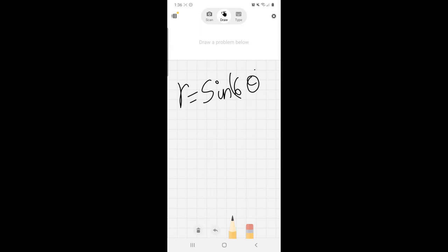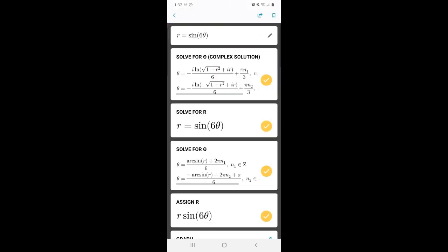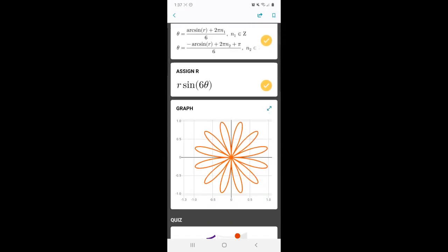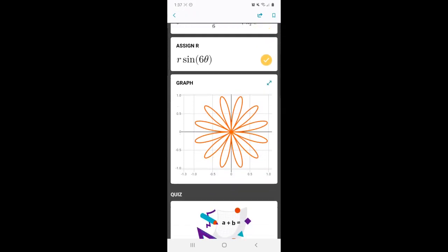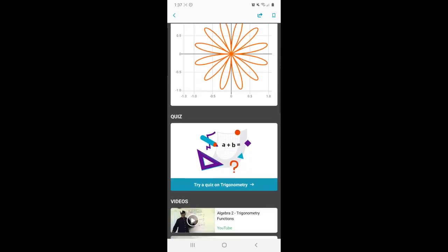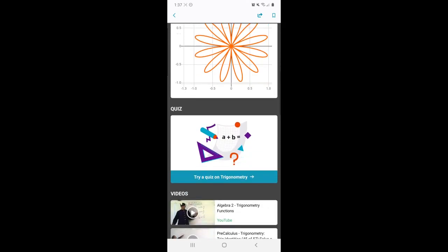And I'm going to delete it. And I'm going to go ahead and graph r is equal to sine 6 theta that is in polar coordinates. It's going to take a minute and give us a graph. There you go. It has solved it for me. And also this beautiful graph of sine 6 theta and quiz as well.